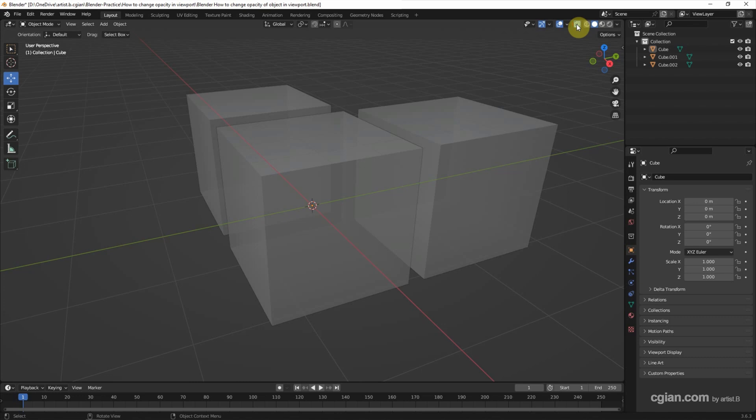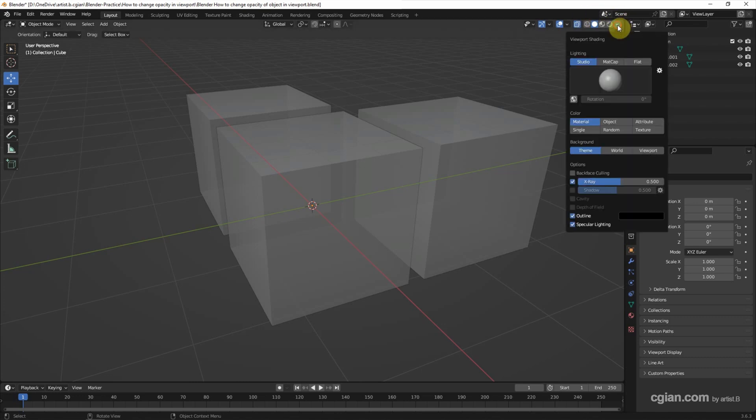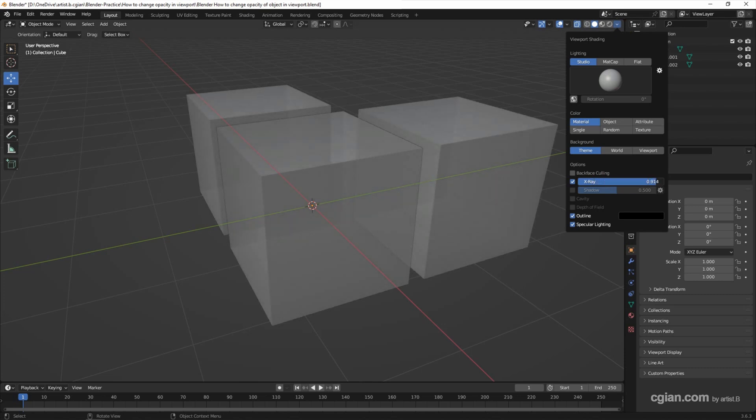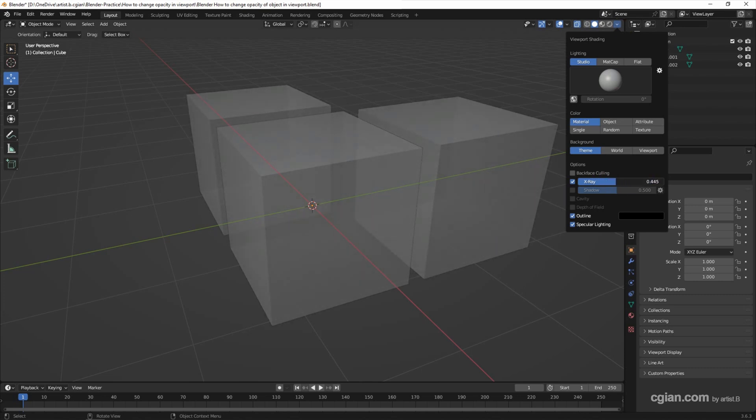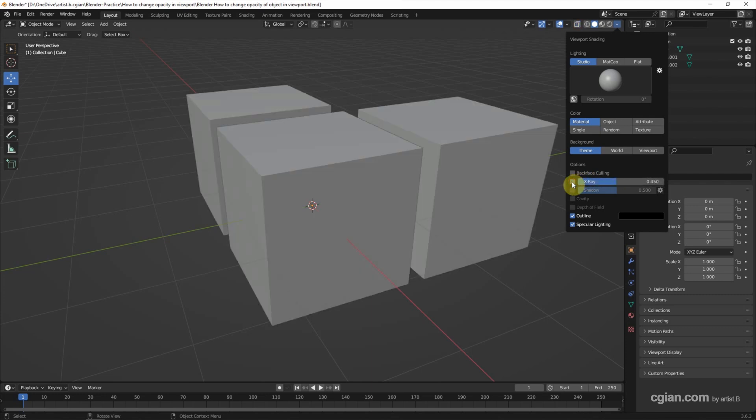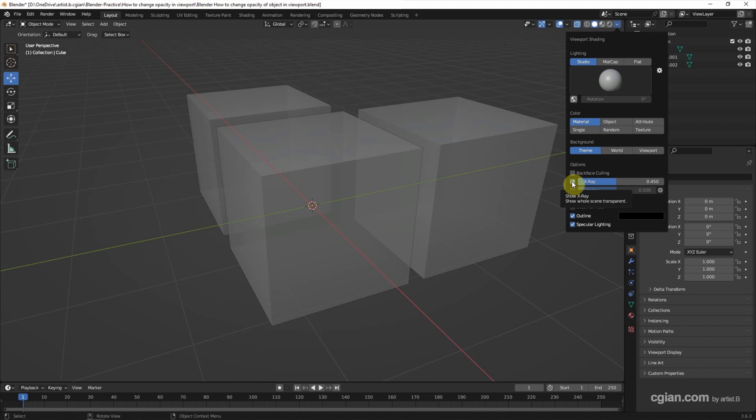If we want to change the opacity of X-ray mode, we can go to the dropdown menu and adjust the slider. We can turn on or turn off X-ray mode here. We can see that all the objects have transparency.